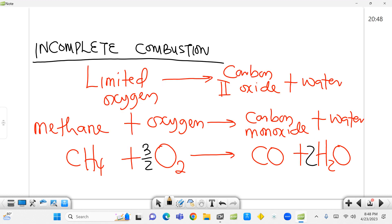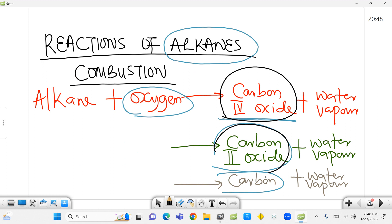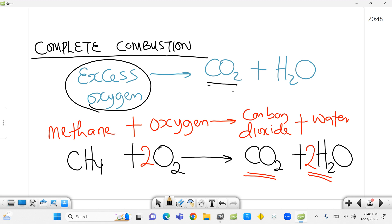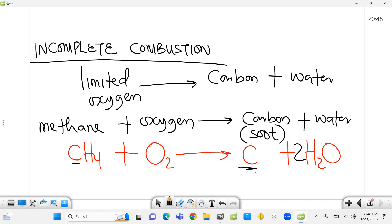So there are three basic combustion reactions. In the first, we produce carbon dioxide and water vapor. In the second, we produce carbon monoxide and water vapor. In the last, we produce just carbon and water vapor — depending on the availability of oxygen. With excess oxygen there is complete combustion producing carbon dioxide. With limited oxygen, the product will be carbon monoxide, or carbon if oxygen is very much limited. Thank you.